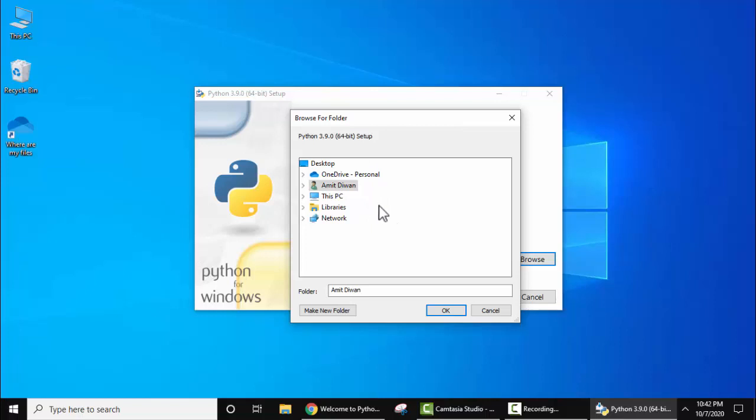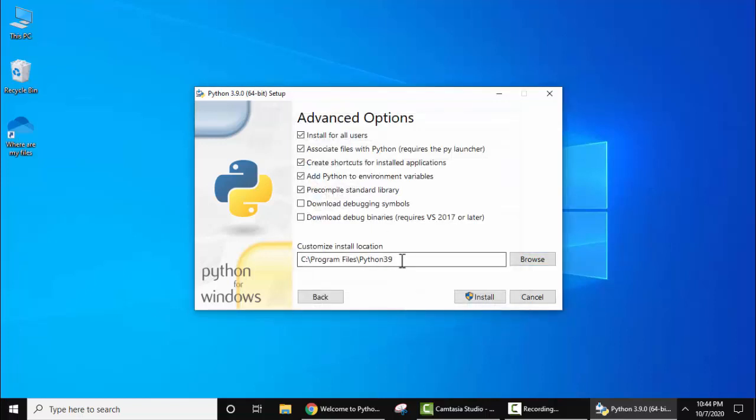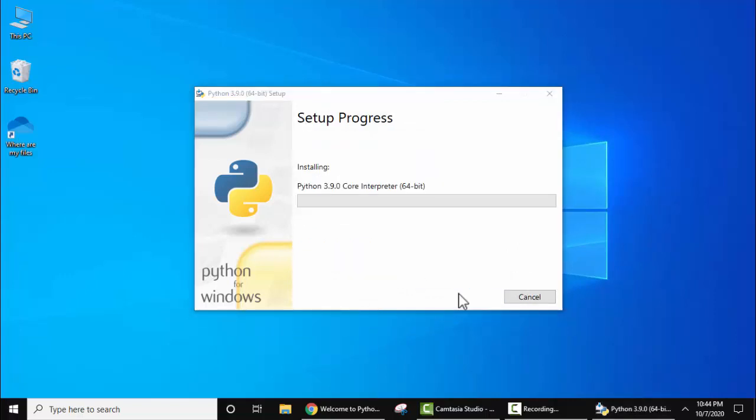Now here we will keep the same path, click on 'cancel'. Here it is the same path. Now click on 'install'. Now the installation started. It will take some seconds.